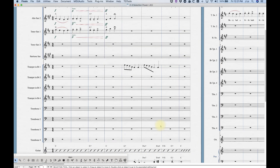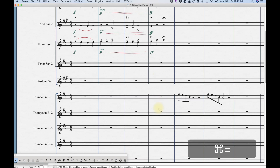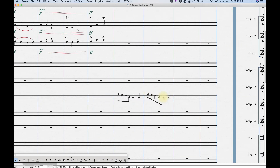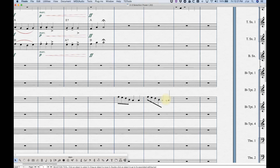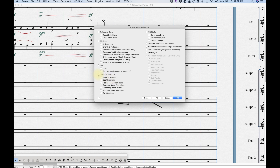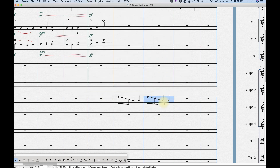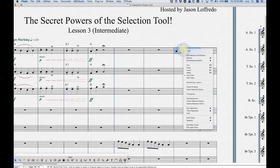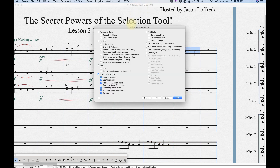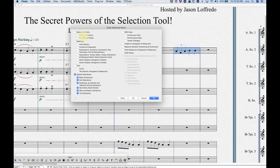Here's an example: I created this silly thing in the trumpet part where I made all these alterations with the special tools in the second bar. If I don't like that anymore, all I have to do is go to Clear Selected Items, check 'None,' just check 'Special Alterations,' and now all that stuff will go away and you'll get a normal measure. Of course in this instance you could have just copied and pasted the first measure into the second, but if there are certain alterations you want to clear but not others, that's how you do it.